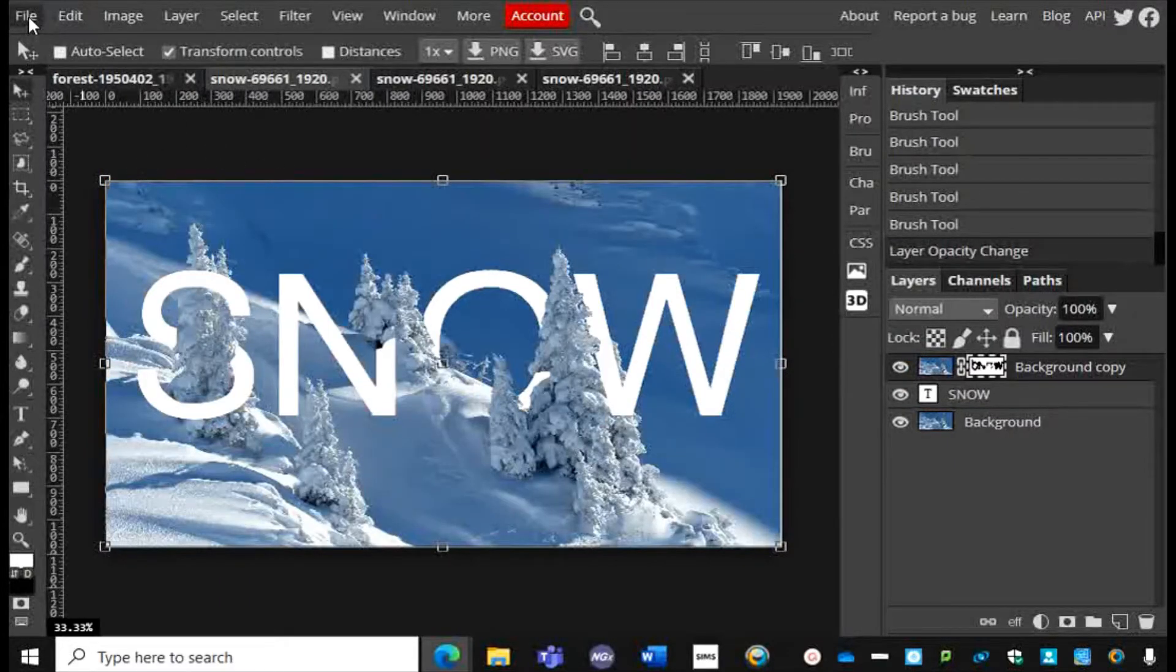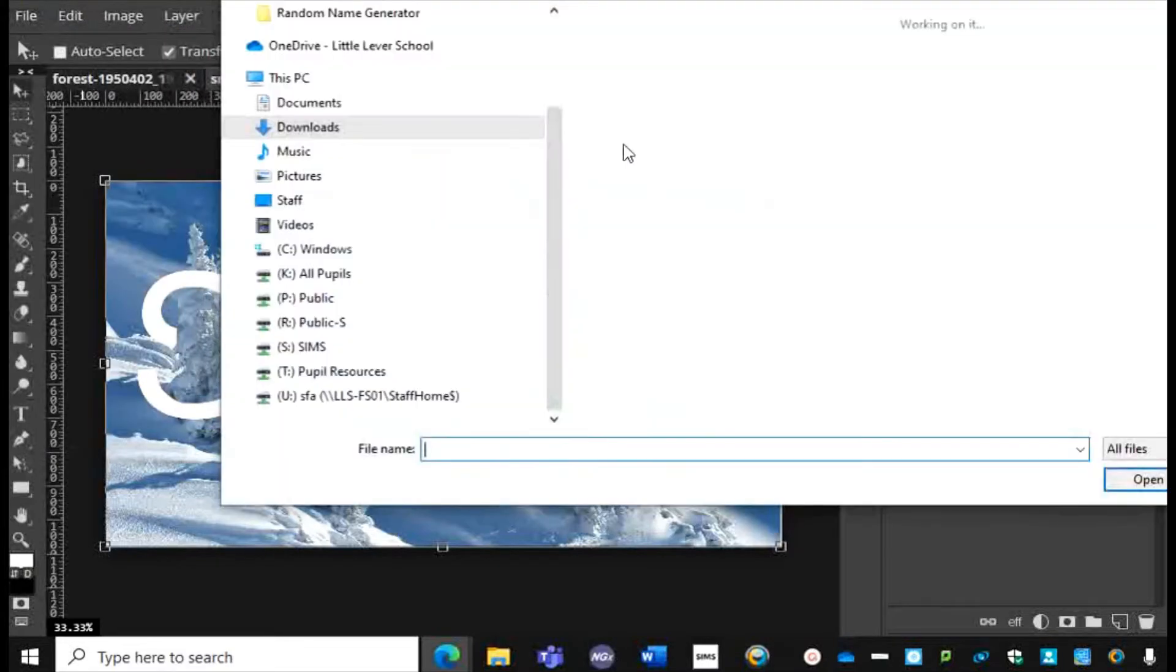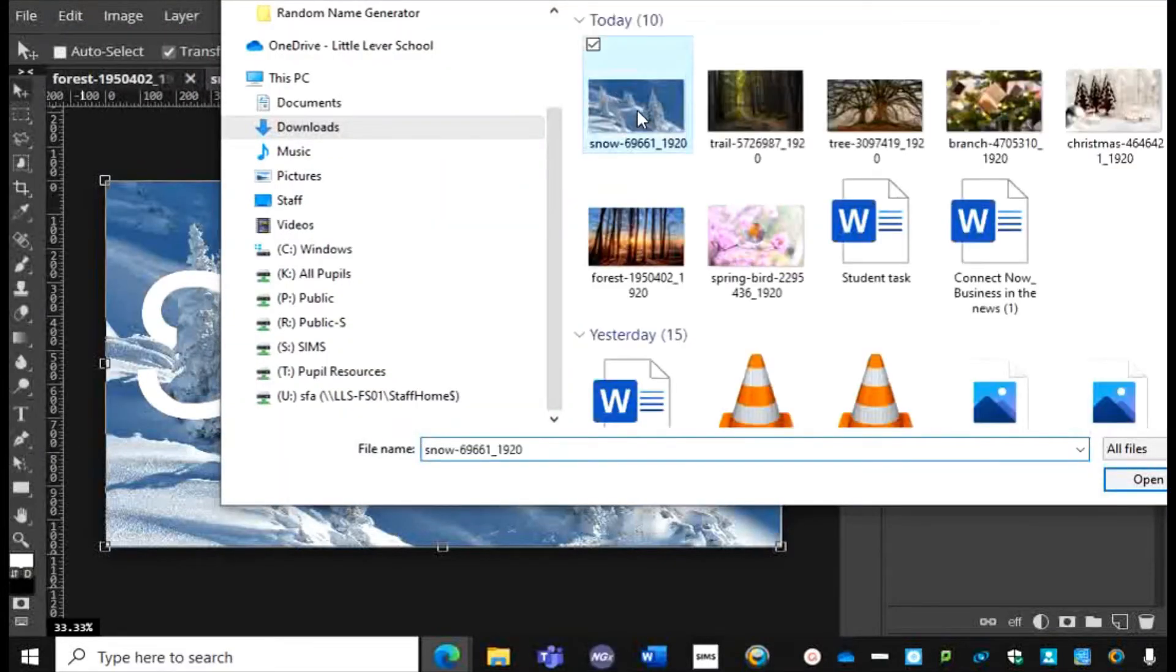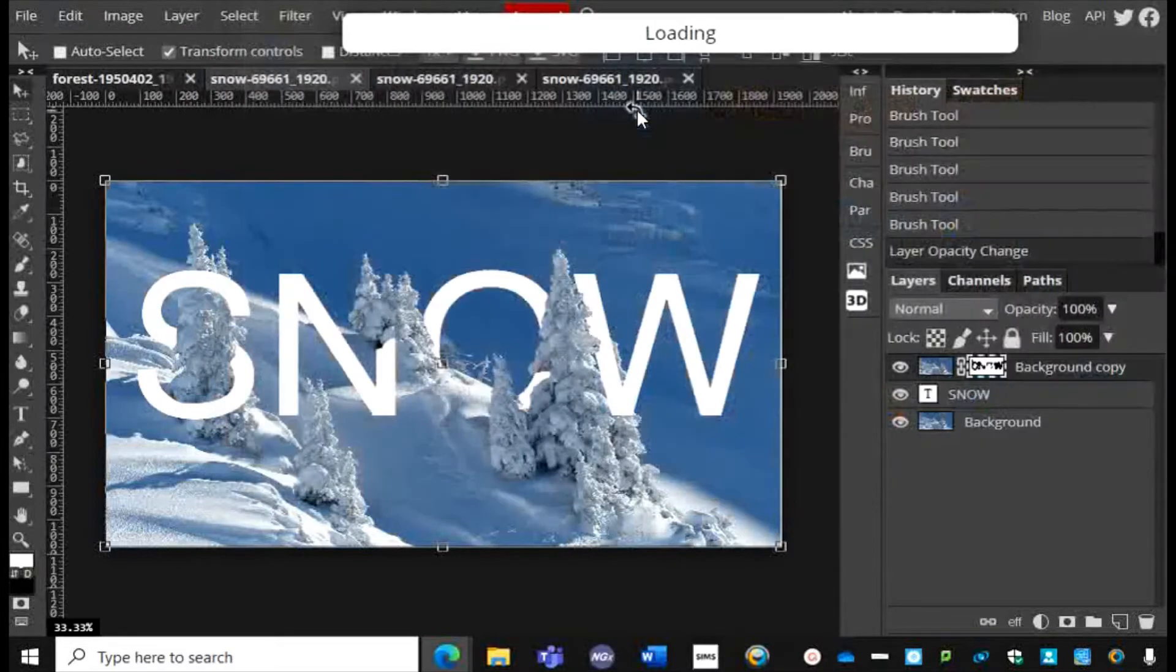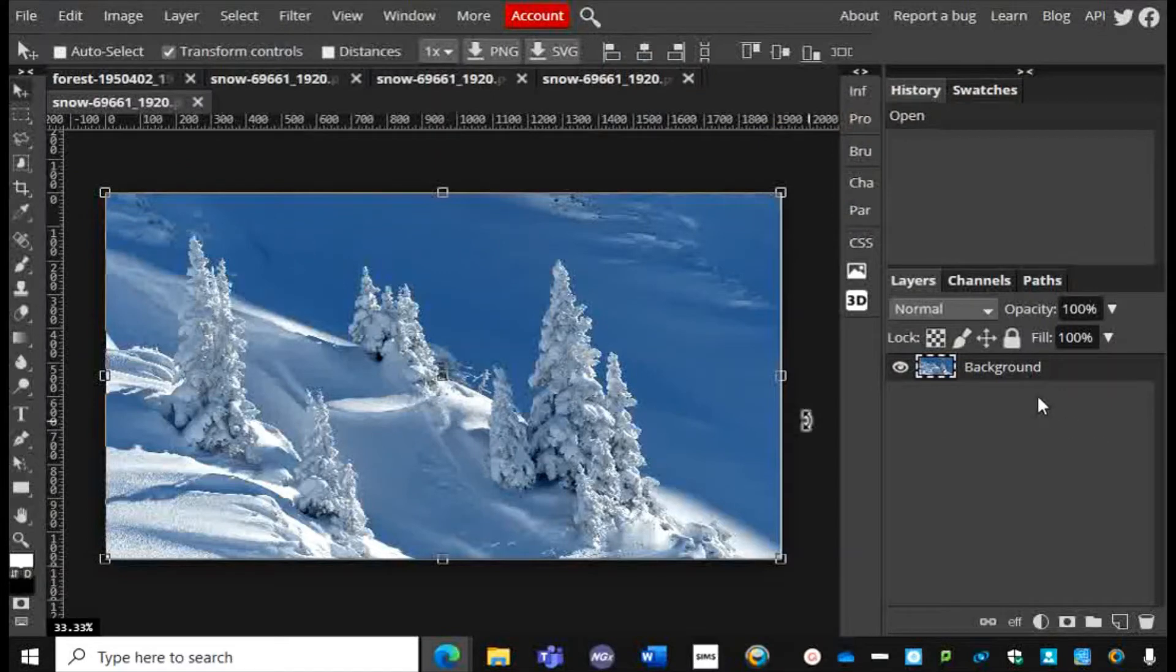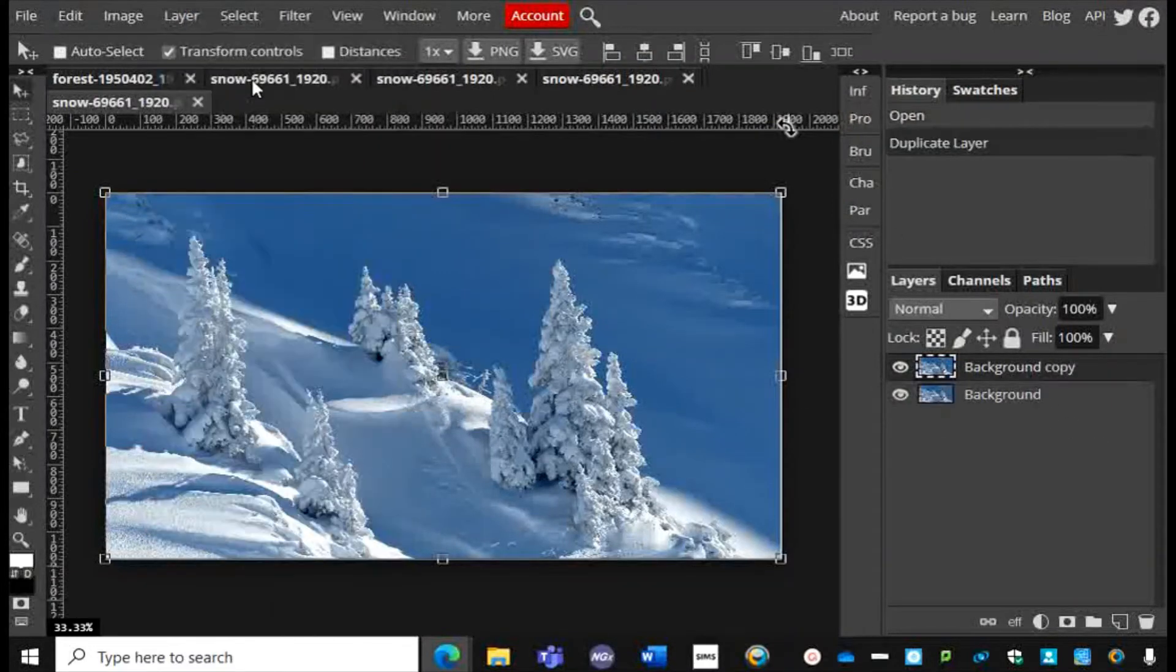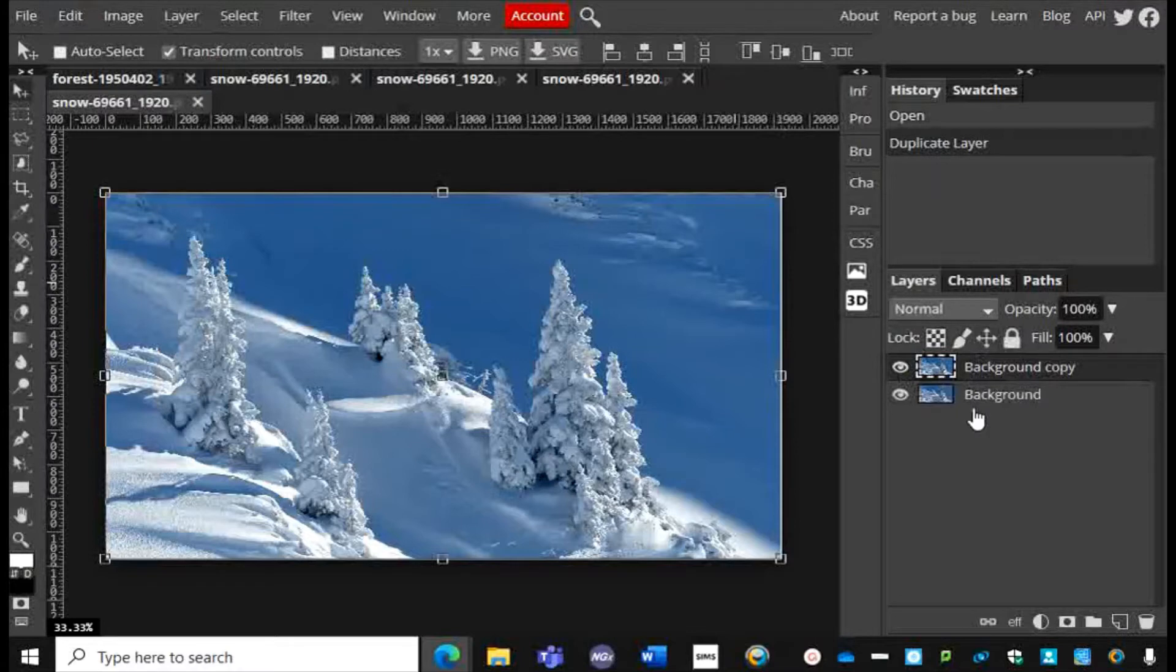I'm going to open up that picture, File > Open, find that image. The first thing I'm going to do is go to Layer > Duplicate Layer, and now over here in my Layers panel you'll see I've got two exact copies of the same image.